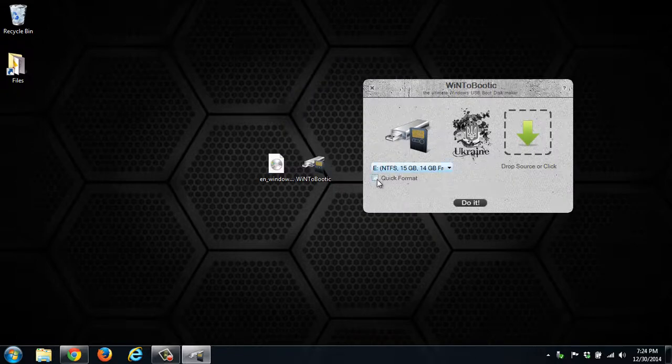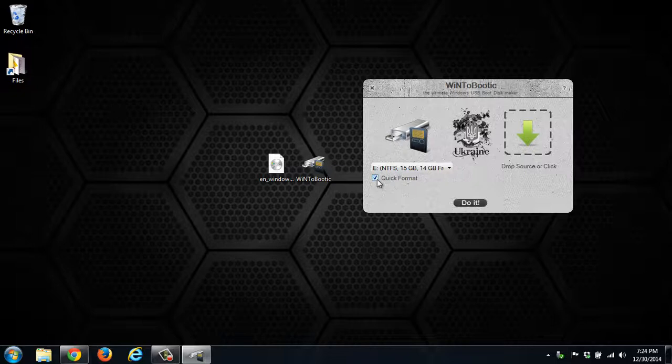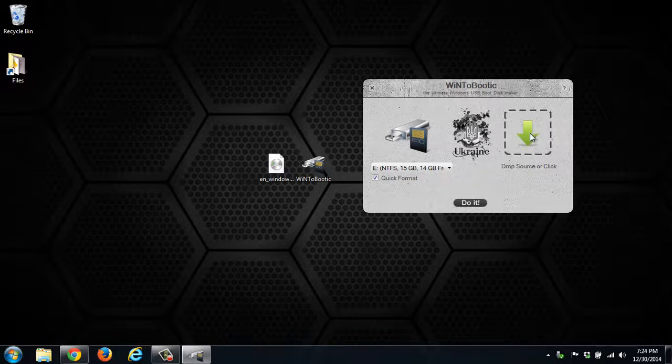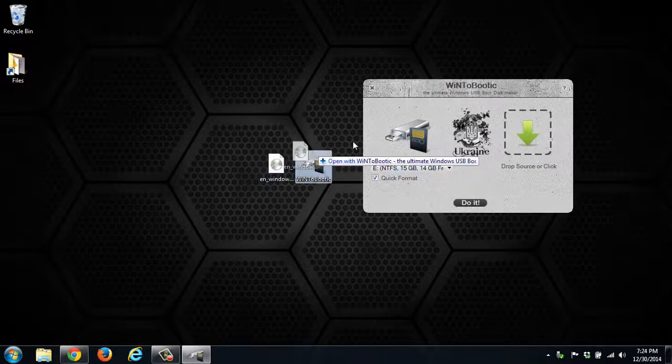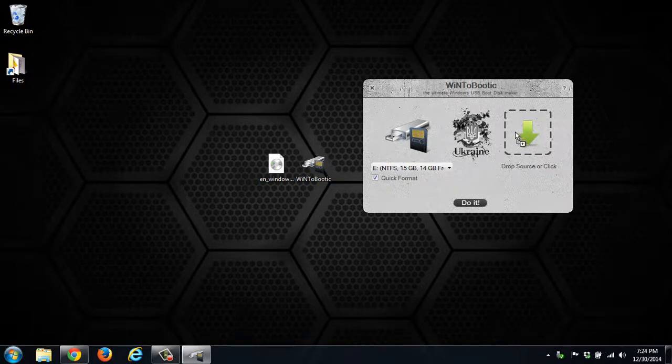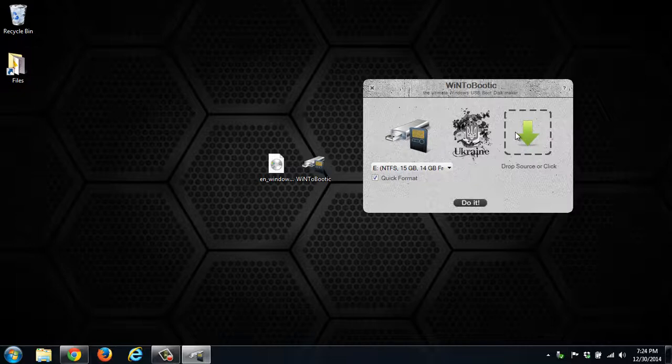We'll go ahead and select Quick Format. We want to do this just because if you leave anything on the drive, then it can cause problems with trying to boot to it. Then to add the ISO file, you can either click this arrow and it will load a browse window, or you can just drag and drop the ISO file on top of it.